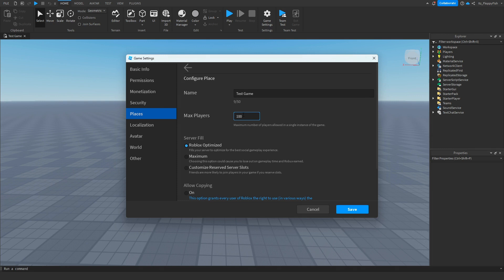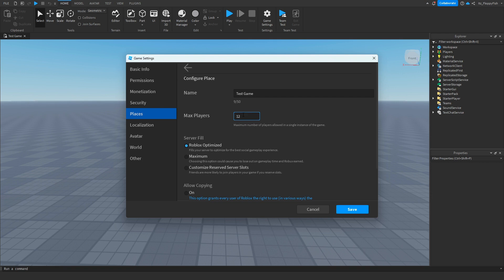An ideal number for maybe a simulator game would probably be around 10 or 12, I would say that would be a perfect amount to be in per server. But maybe for like a first-person shooter game, you could be maybe looking at about maybe 25, maybe 30.